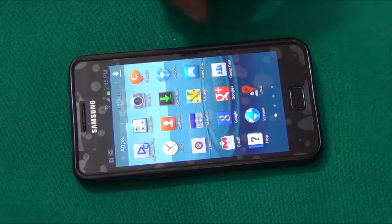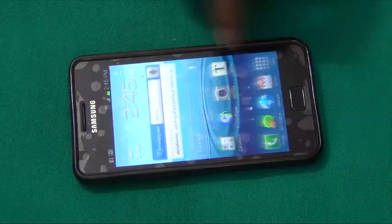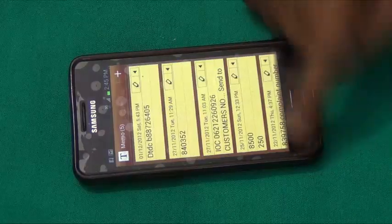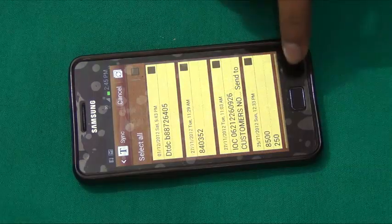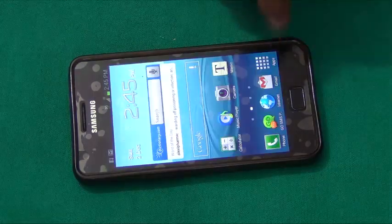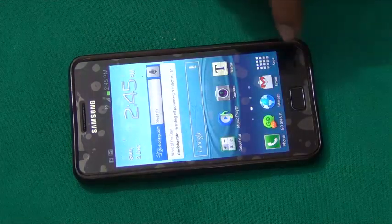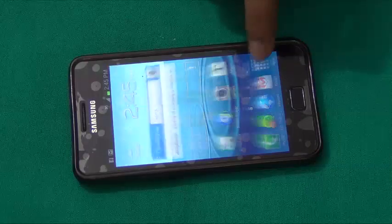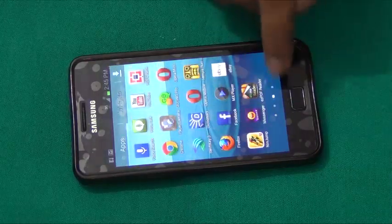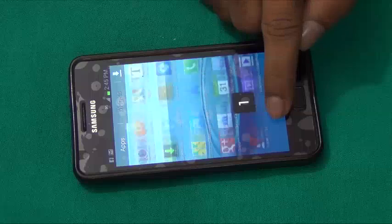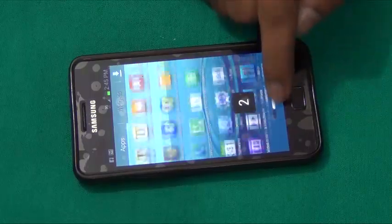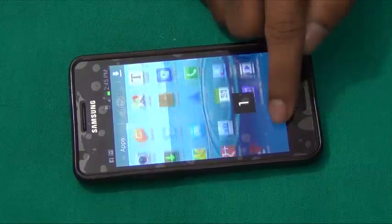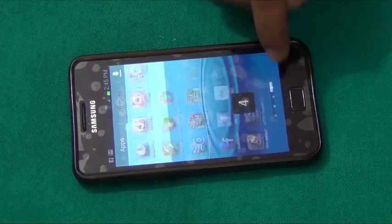The default memo app has not changed visually, but now we can synchronize our memos to our Google account. Also, we are not getting the 3D scrolling effect that we used to get on ICS (Ice Cream Sandwich) in some places, but that is okay.